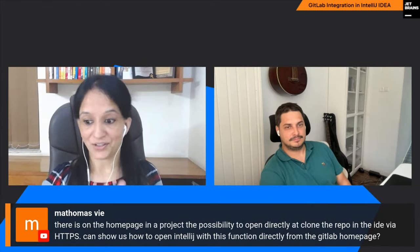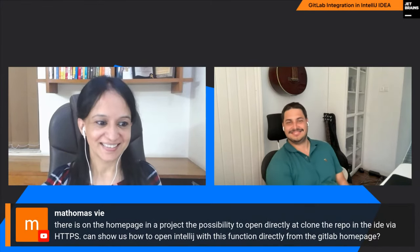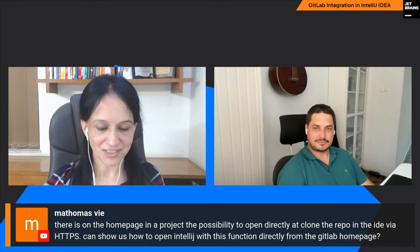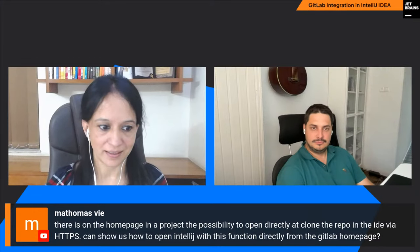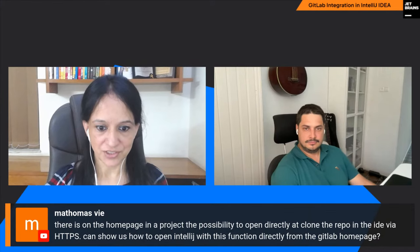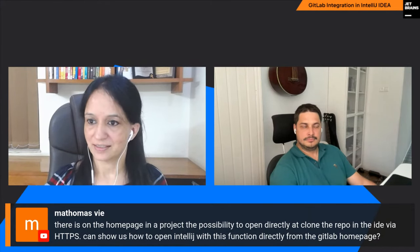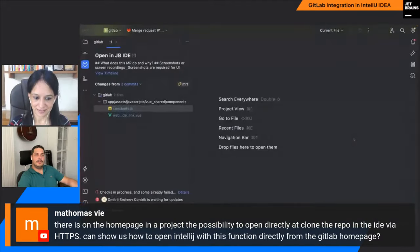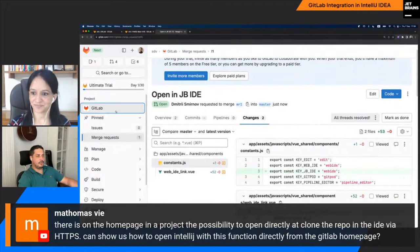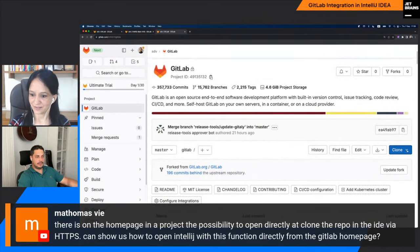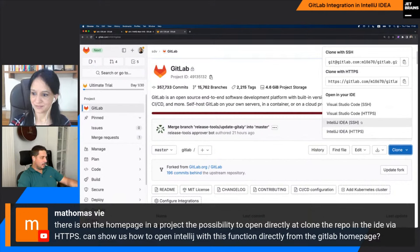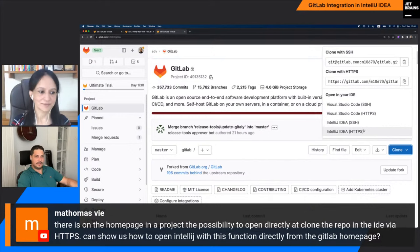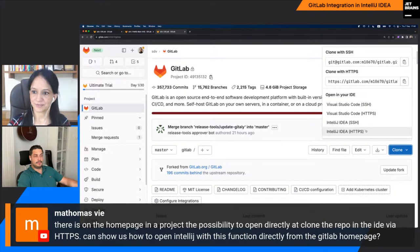There are a lot of questions coming in. One asks: on the GitLab homepage you can open or clone the repo in the IDE via HTTPS — can you show us how to open IntelliJ directly from the GitLab homepage? Here in GitLab, if you click Clone, you get a couple of links. What it does is requires you to have the JetBrains Toolbox app — if you have it, it will directly clone and open the project in IDEA. For now, that's it.